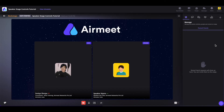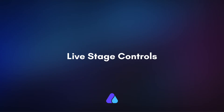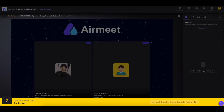Those are the backstage controls. Now coming onto the live stage controls. Whenever the session host starts the session, you will get a 10-second timer to get ready for the live stage.